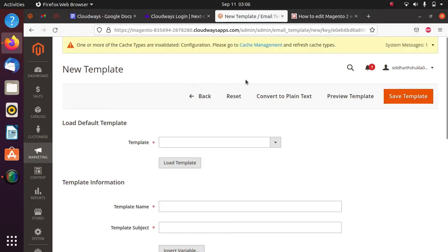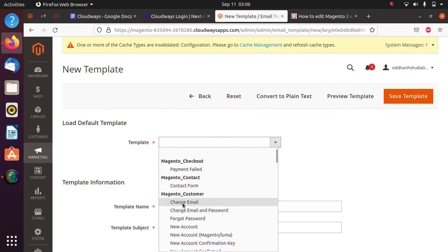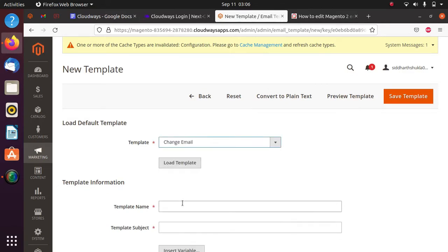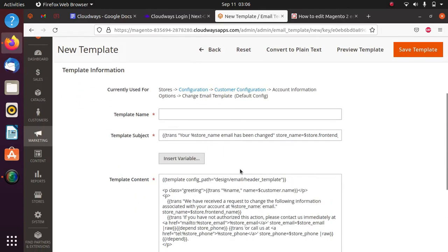After that, you can select an email template. Suppose if you want to change the email password template or something, just click on Load. Here you can see every configuration related to the email template.